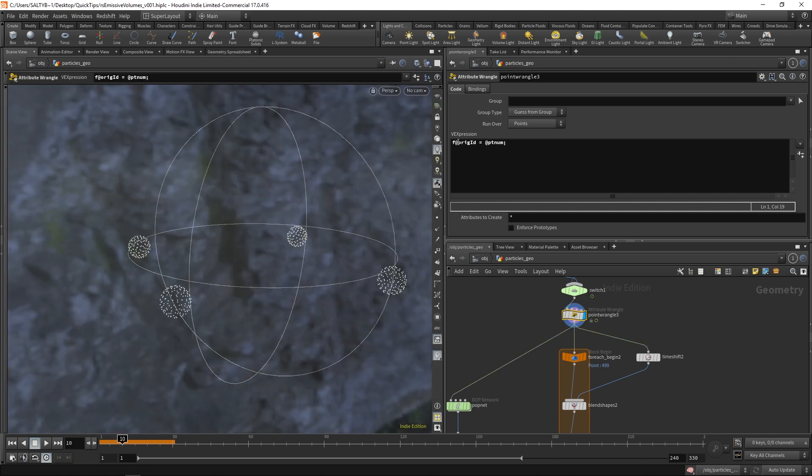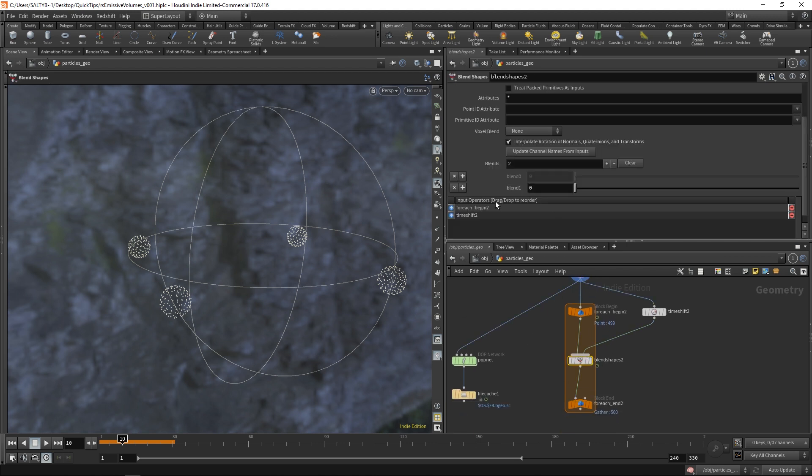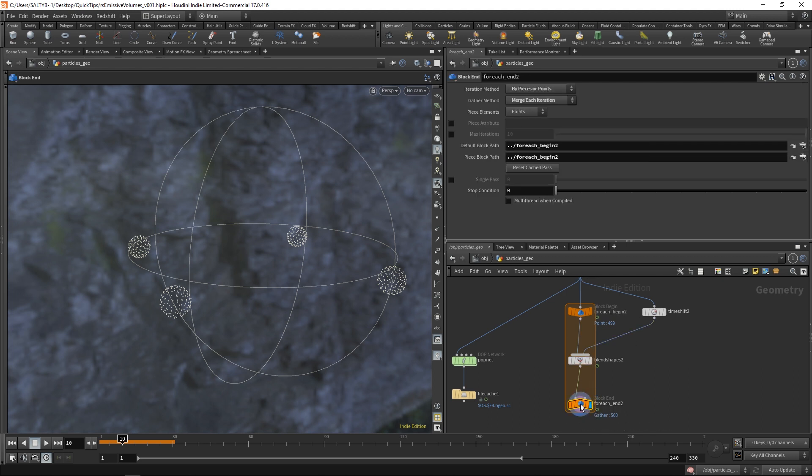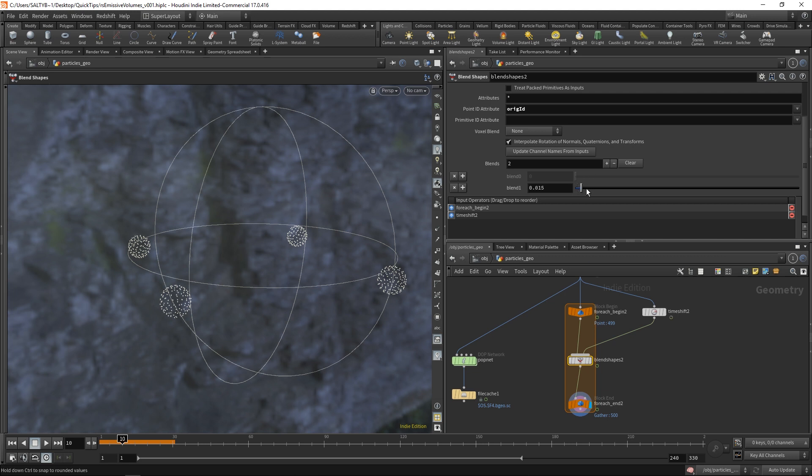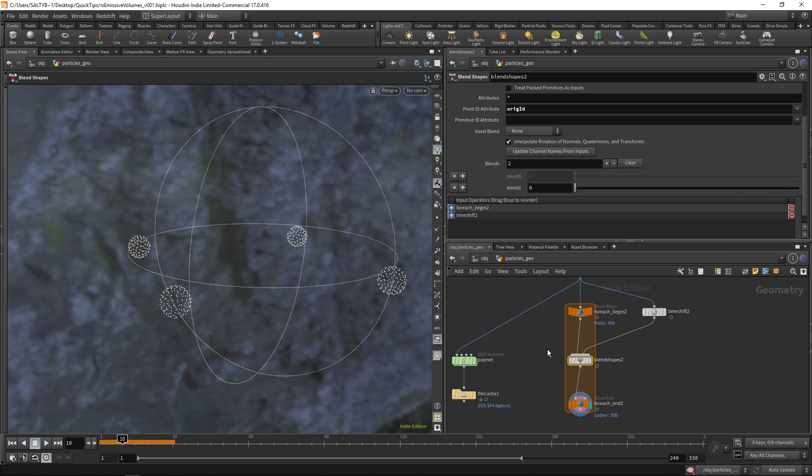If I go to our geometry spreadsheet, we have our original id, and now each particle has its own unique name tag. Let's go ahead and copy this ridge id. Within our blend shapes node, we can now say point id attribute. Plug that in. And now as we blend in between, we have a way of pairing up our points nicely.